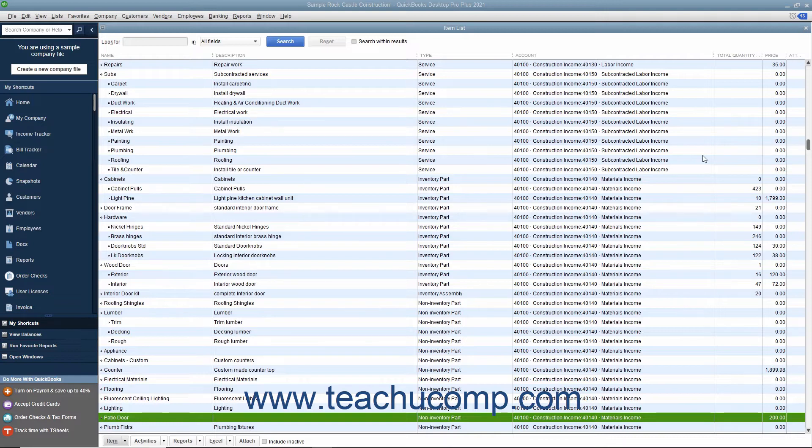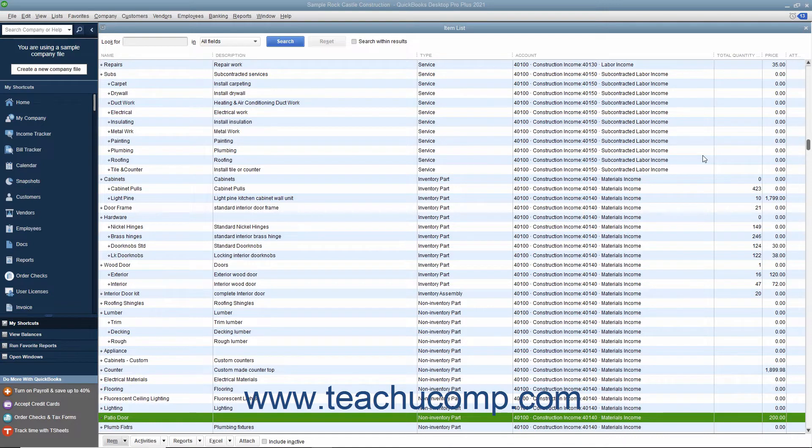Price levels can affect amounts for service, inventory, and non-inventory part items only. Also note that price levels are only a feature of QuickBooks Desktop Pro or QuickBooks Premier.